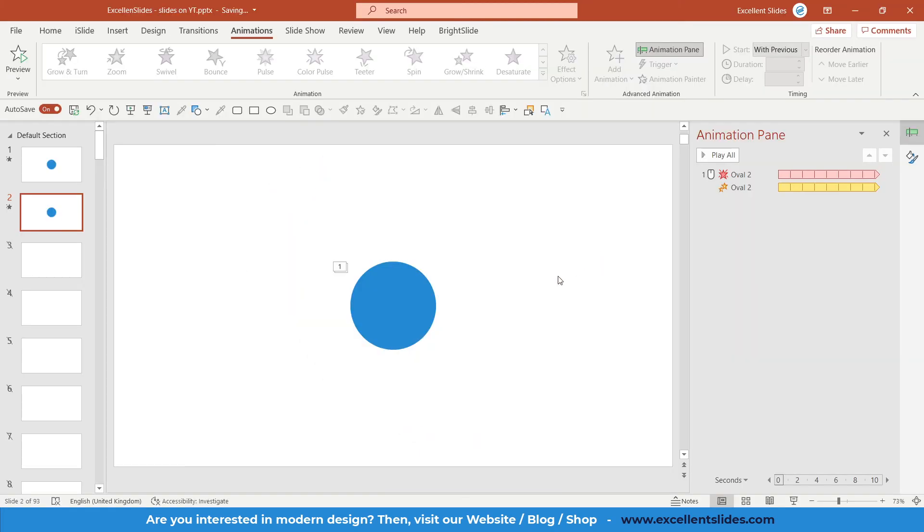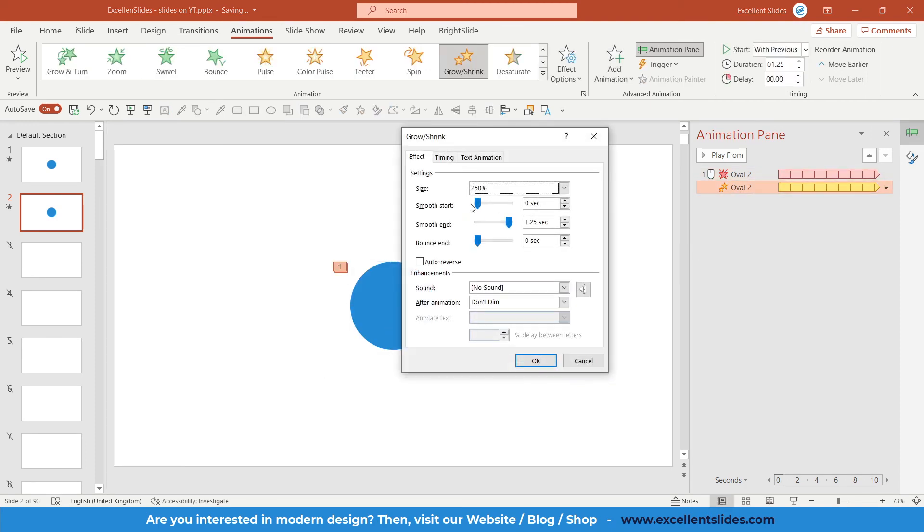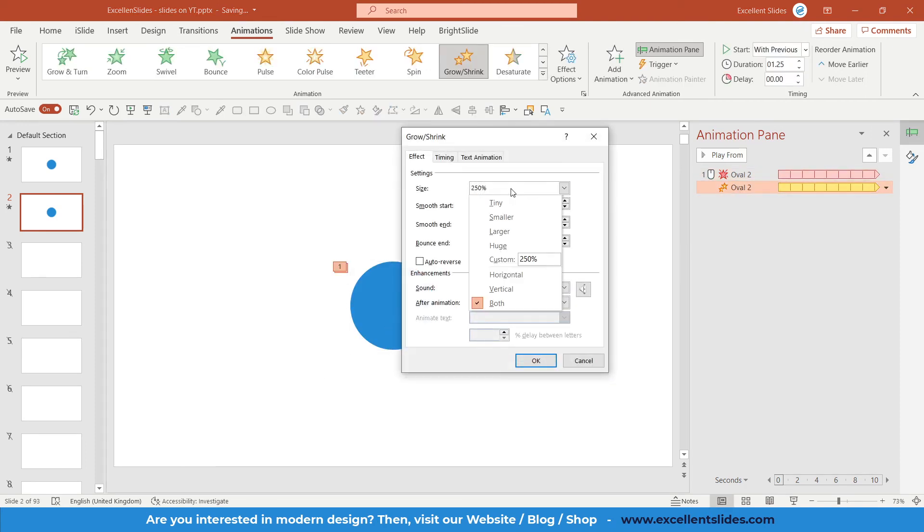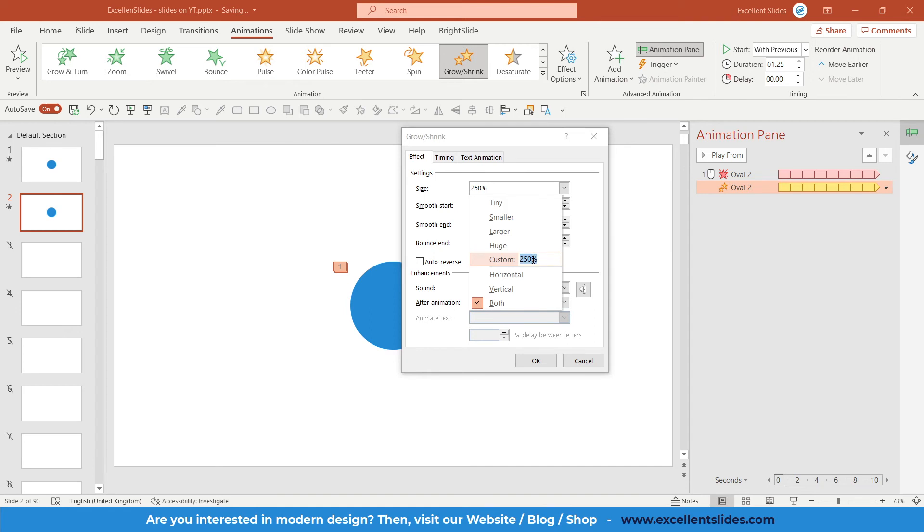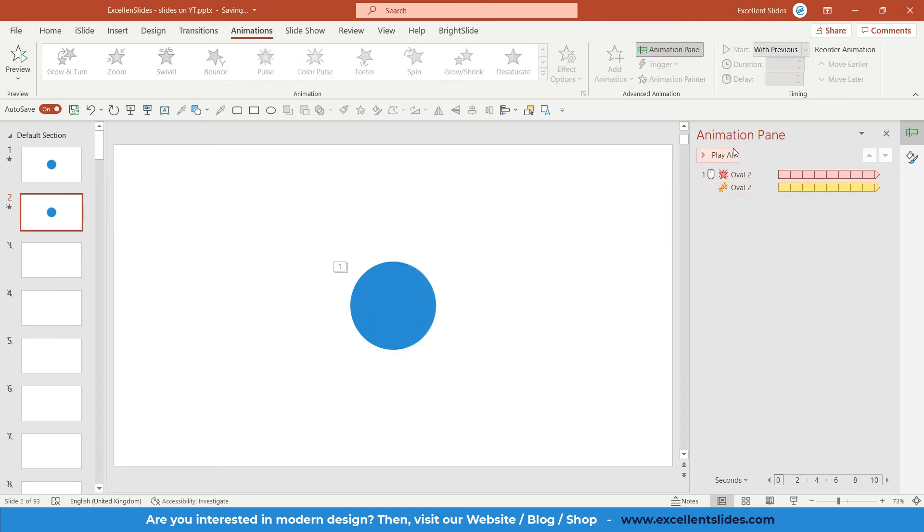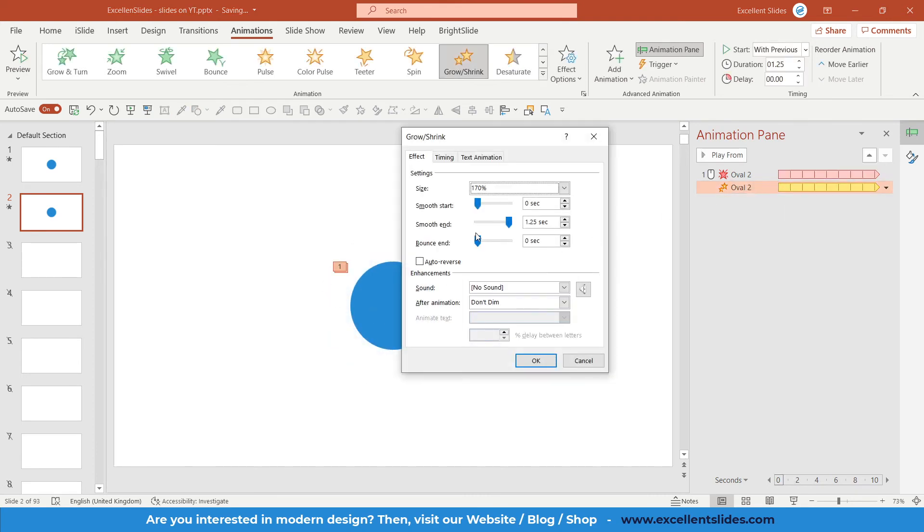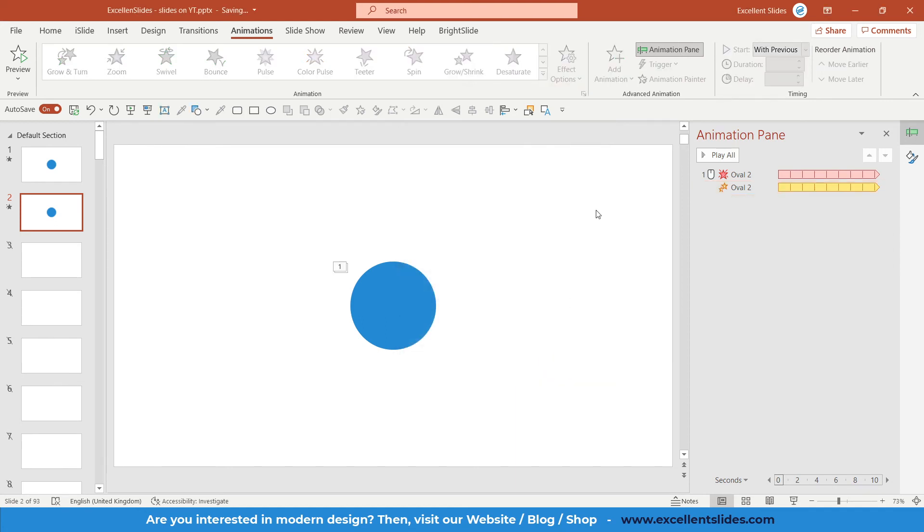As you can see, all of those animations are repeated. Of course you can modify this animation, like changing the size. For instance, 170%. Let's preview it. It will be much smaller. And of course you can deselect smooth end. I will show you how it would look like, but in my opinion smooth end is the best option.